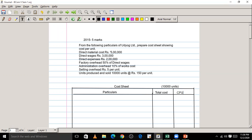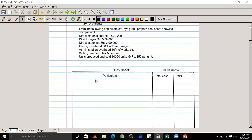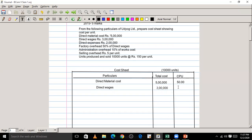The first item is direct material cost, which is rupees 5 lakh. Dividing 5 lakh by 10,000 units gives a cost per unit of rupees 50. Next, we add direct wages, which is 3 lakh. Dividing 3 lakh by 10,000 units gives rupees 30 per unit.